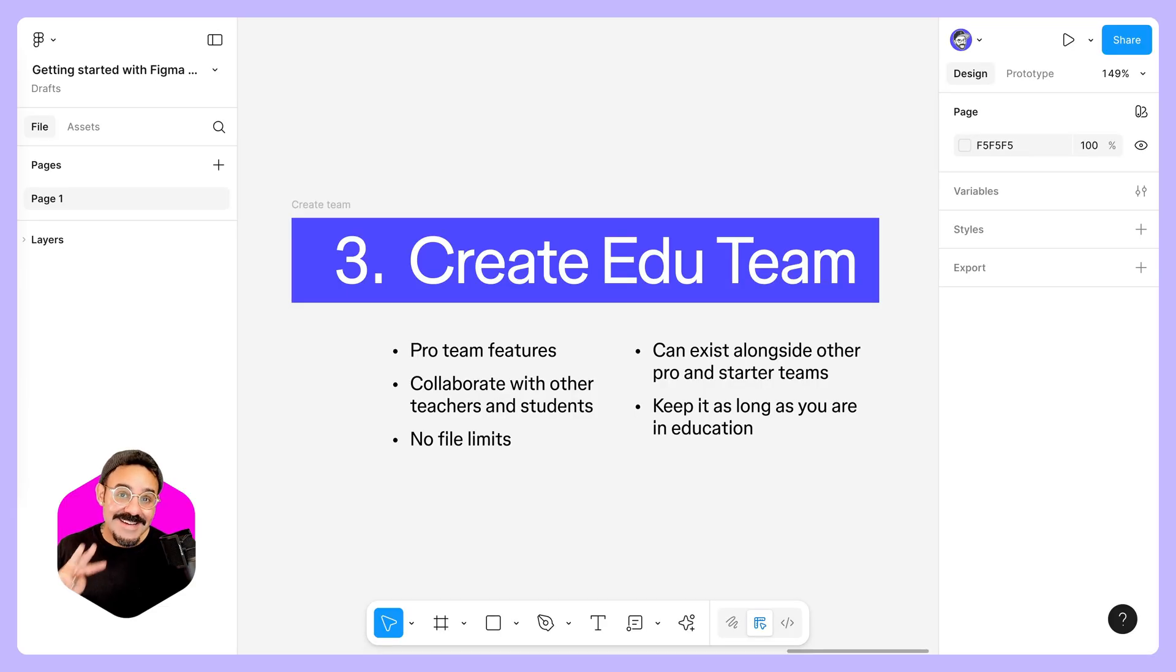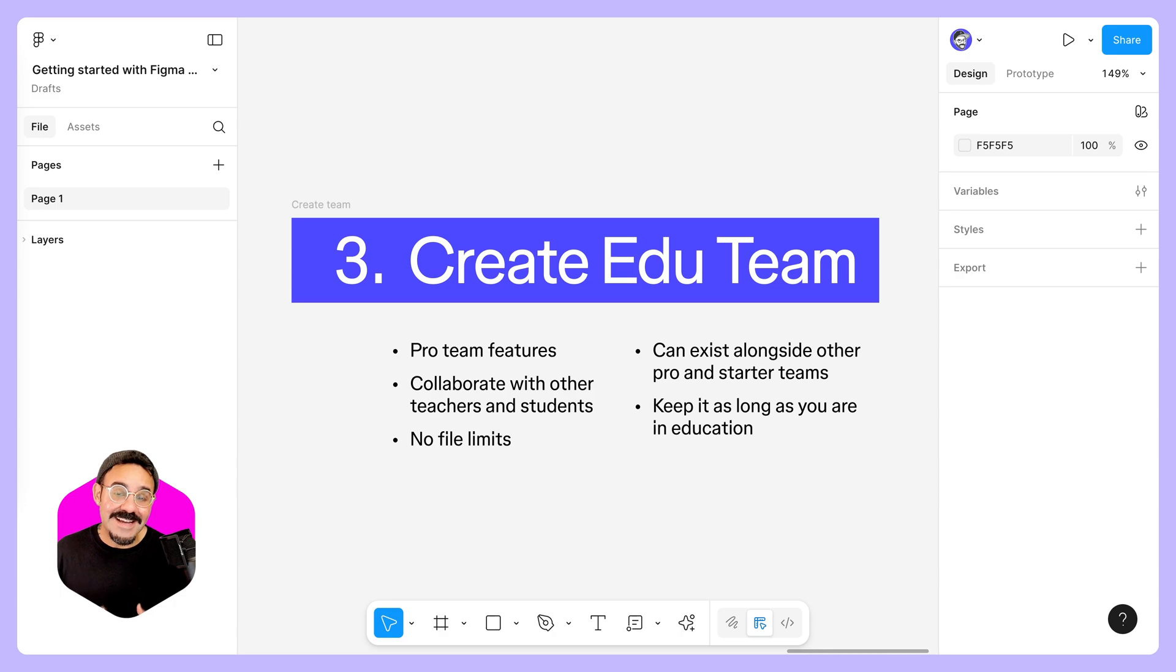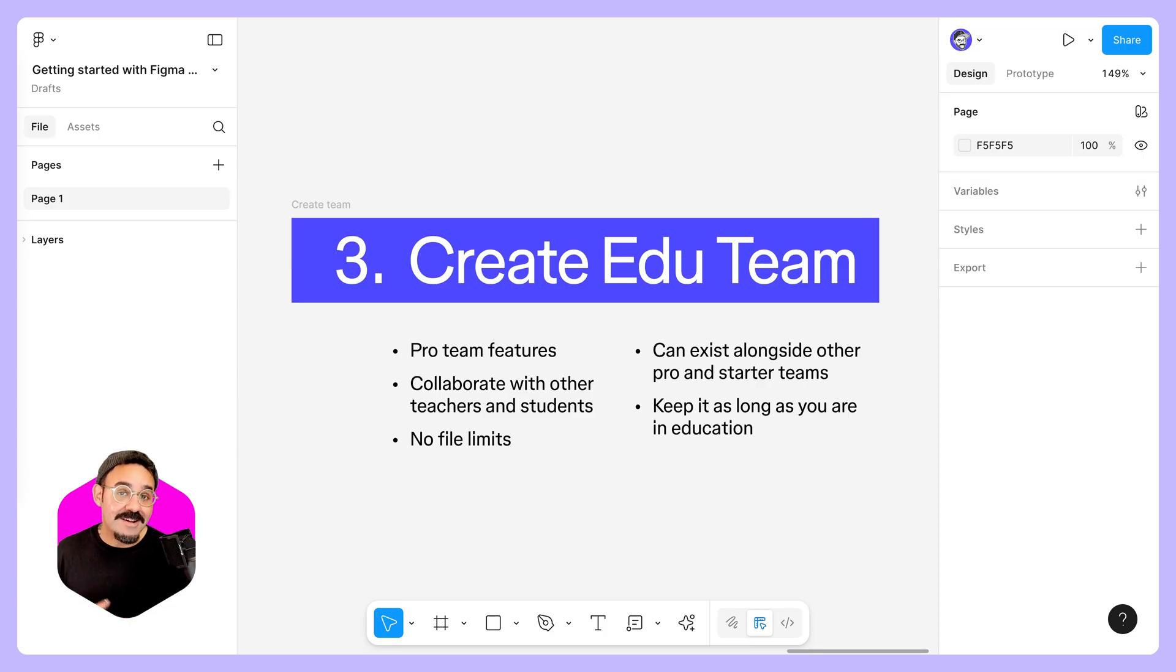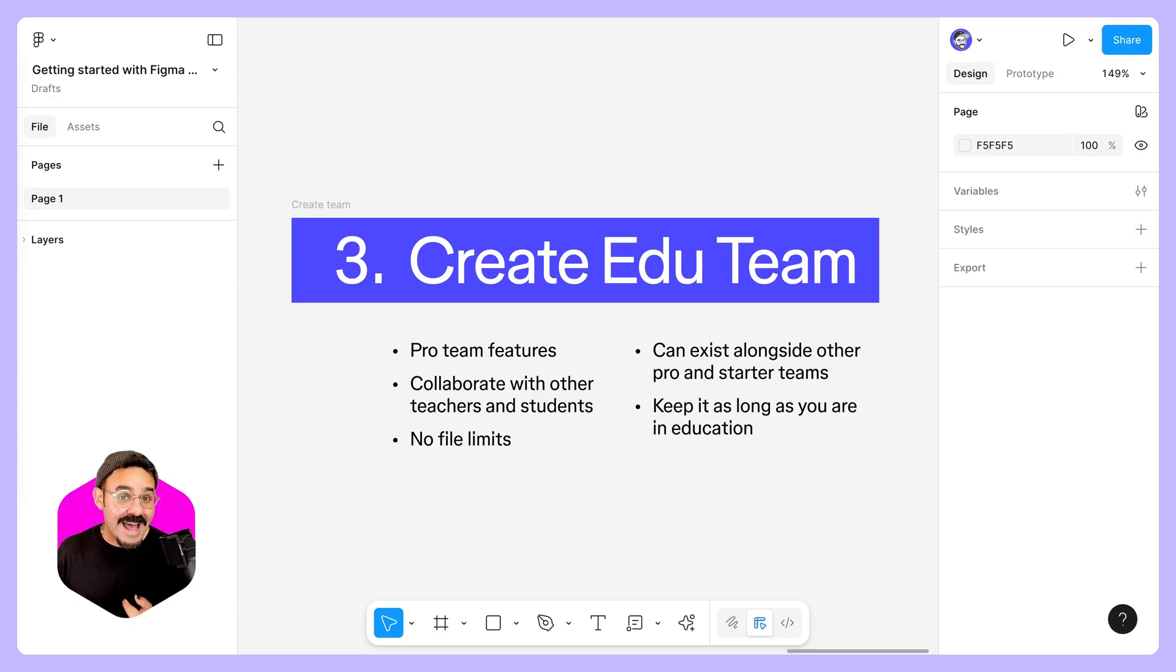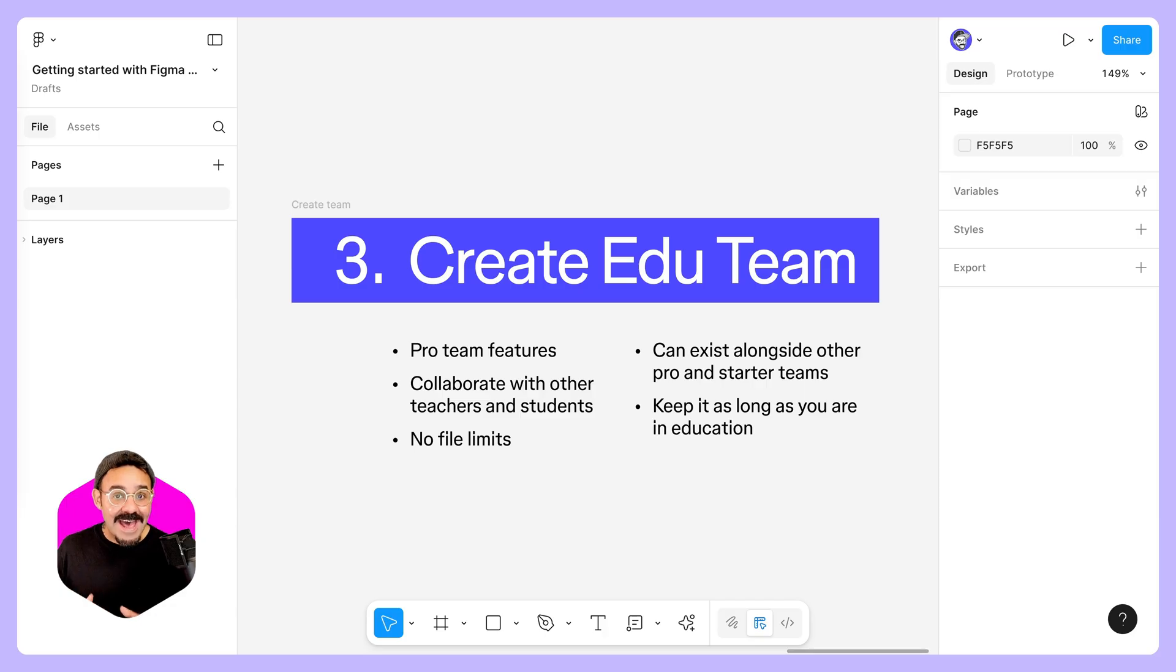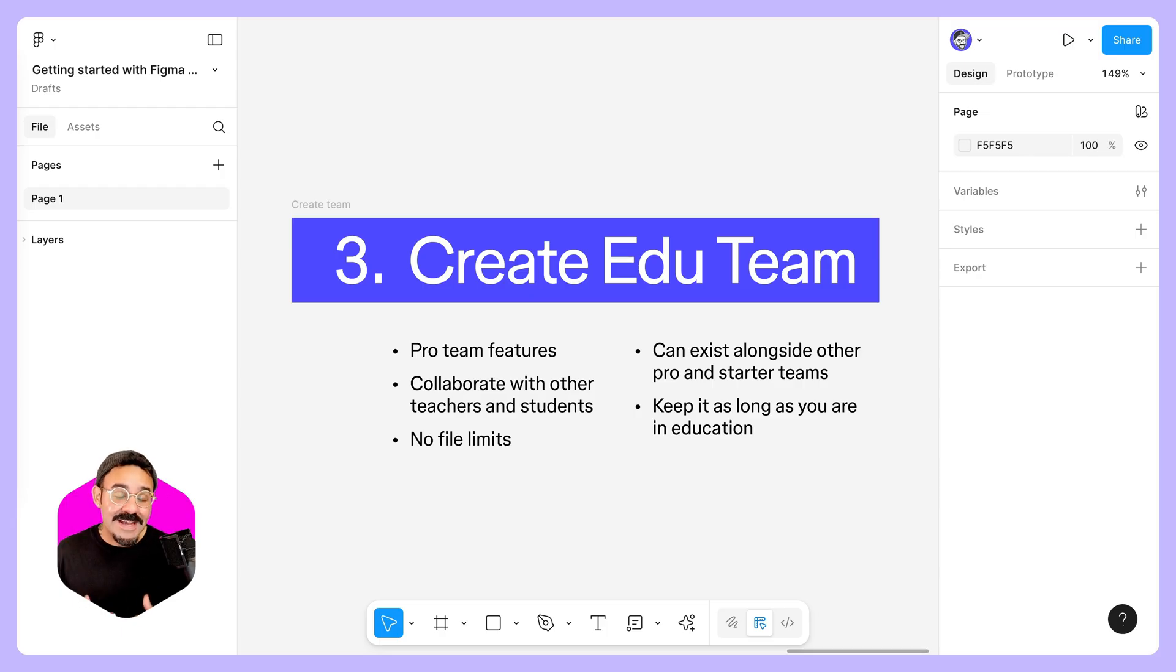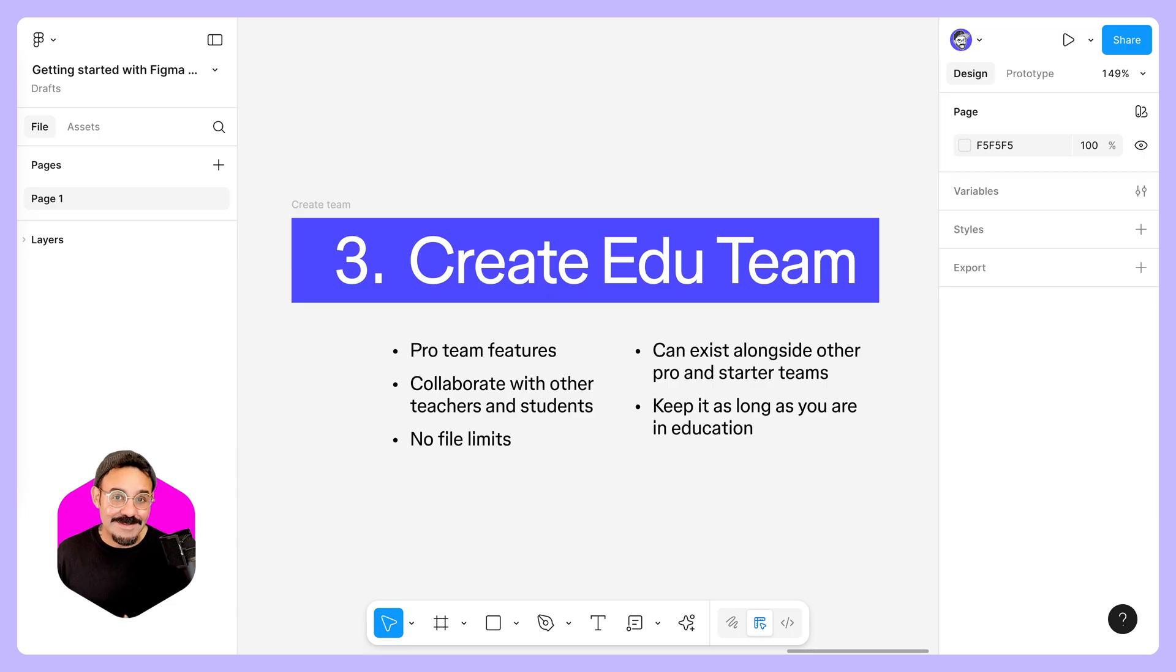Step three is to create or upgrade to education teams. Education teams are going to give you the ability to unlock the potential of pro teams, but entirely for free. You're going to get access to pro team features. You can collaborate with other educators and students. They're not going to have any file limits. You can have education teams alongside your other pro or starter teams. And as long as you're an education user, you can have access to these education teams.